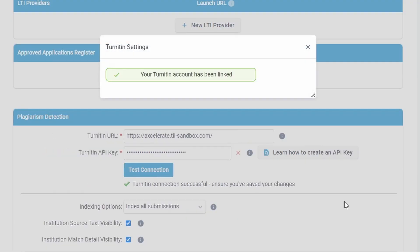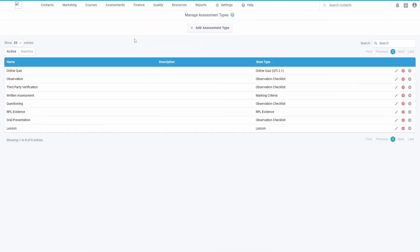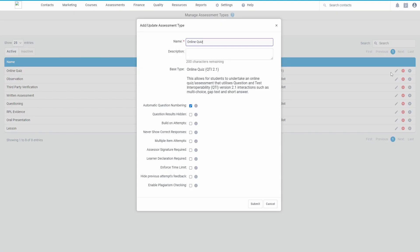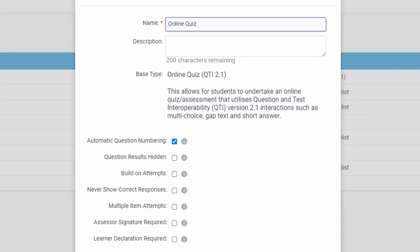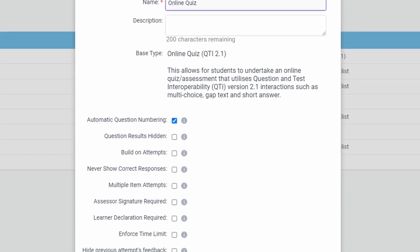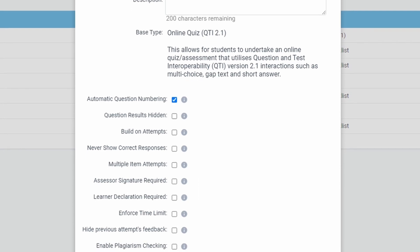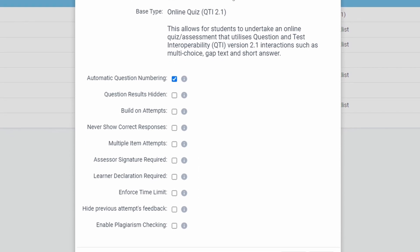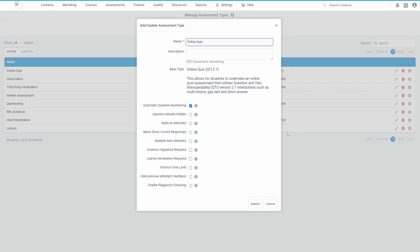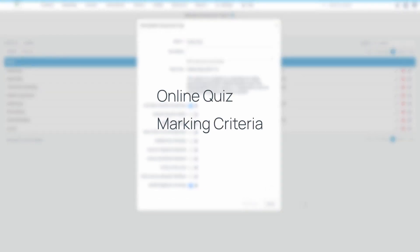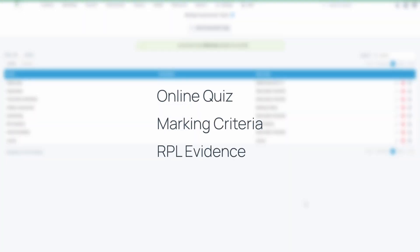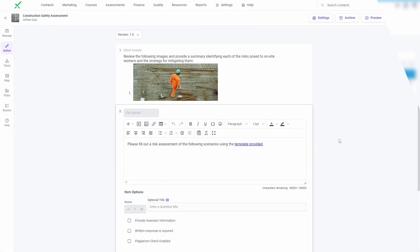After enabling the integration you will be able to configure plagiarism detection for specific assessment types. You can do this by creating or updating an assessment type and enabling plagiarism checking. This is available for online quiz marking criteria and RPL evidence assessment types.